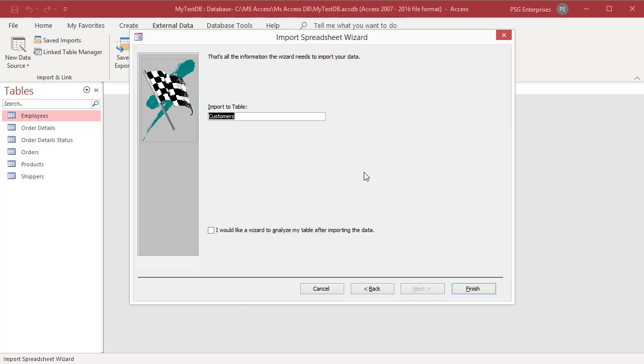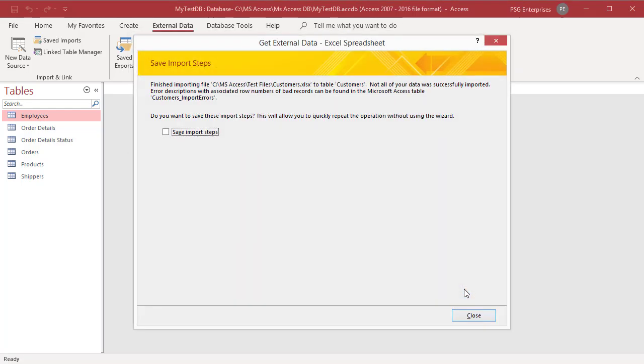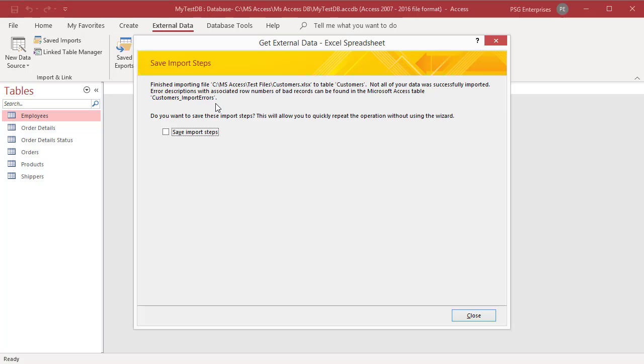Type a name for the destination table. Then click on finish. If Access was able to import some or all the data, save import steps dialog box appears. If there are any errors, the status message mentions the name of the error log table that contains the description of any errors that occurred during the import operation. You can save the details of the operation for future use as a specification. Click on close.